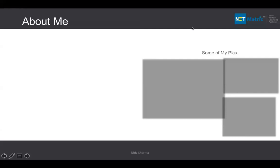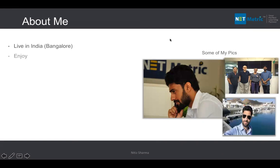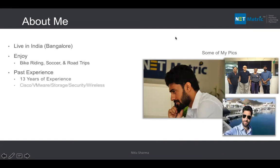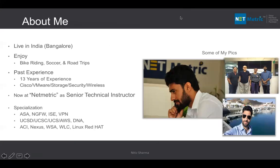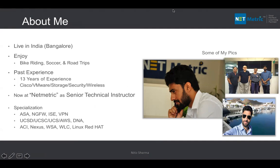Let me tell you about myself. My name is Nitit Sharma, I'm a trainer and instructor based in Bangalore. I have 13 years of experience across different products. I'm a senior technical instructor at Netmetric and a part-time trainer for Global Knowledge. I also take freelancing, do projects, and specialize in Cisco products, VMware, cybersecurity, and data center. I'm two-times CCIE certified in data center and security, plus routing switching and wireless.